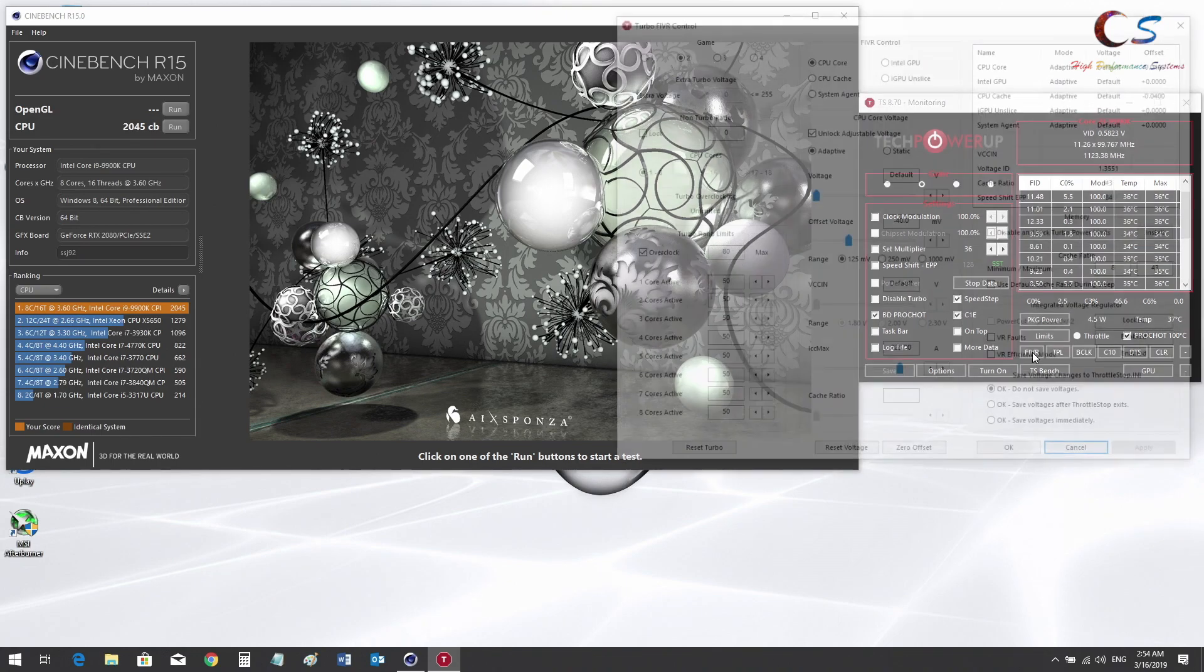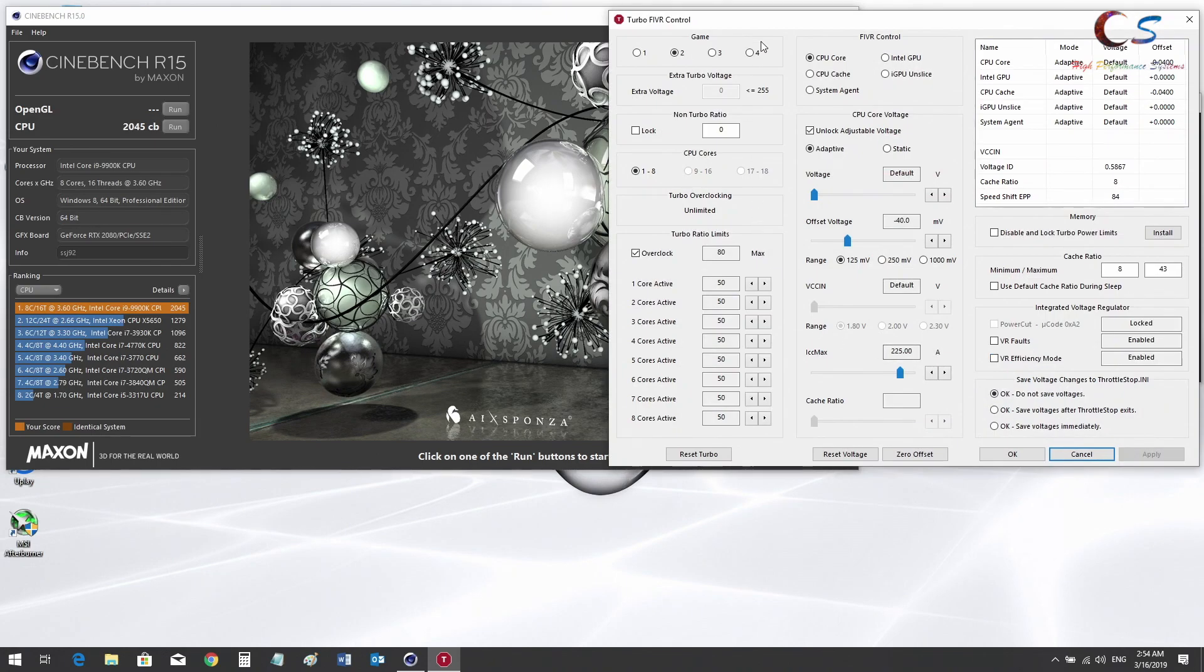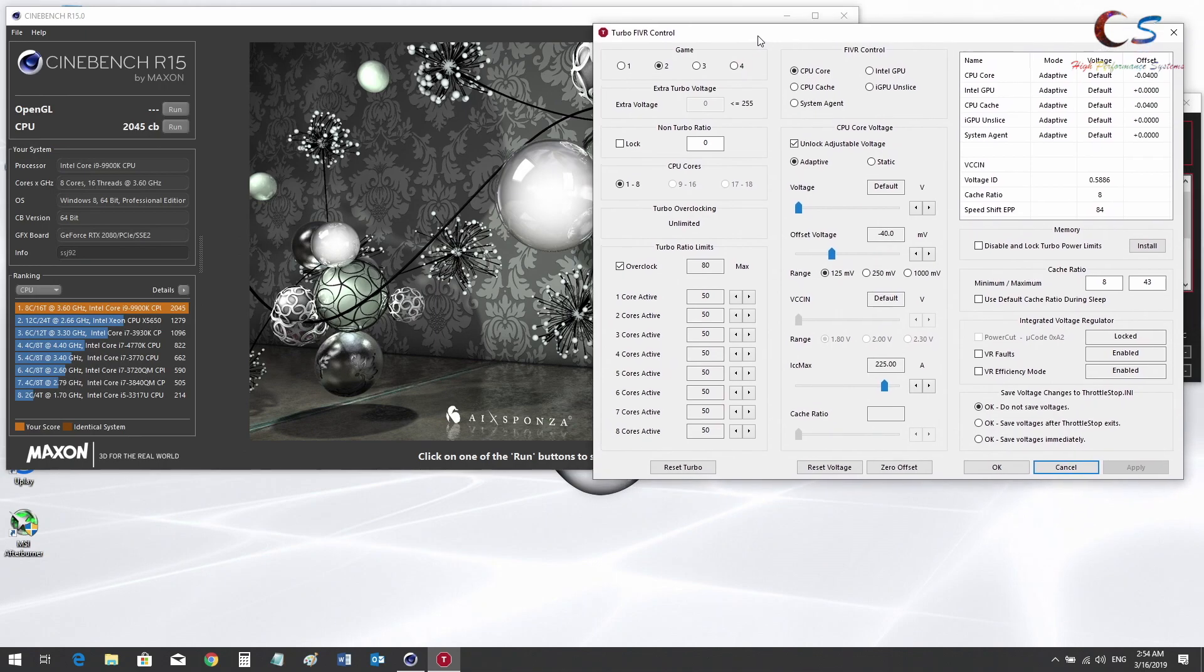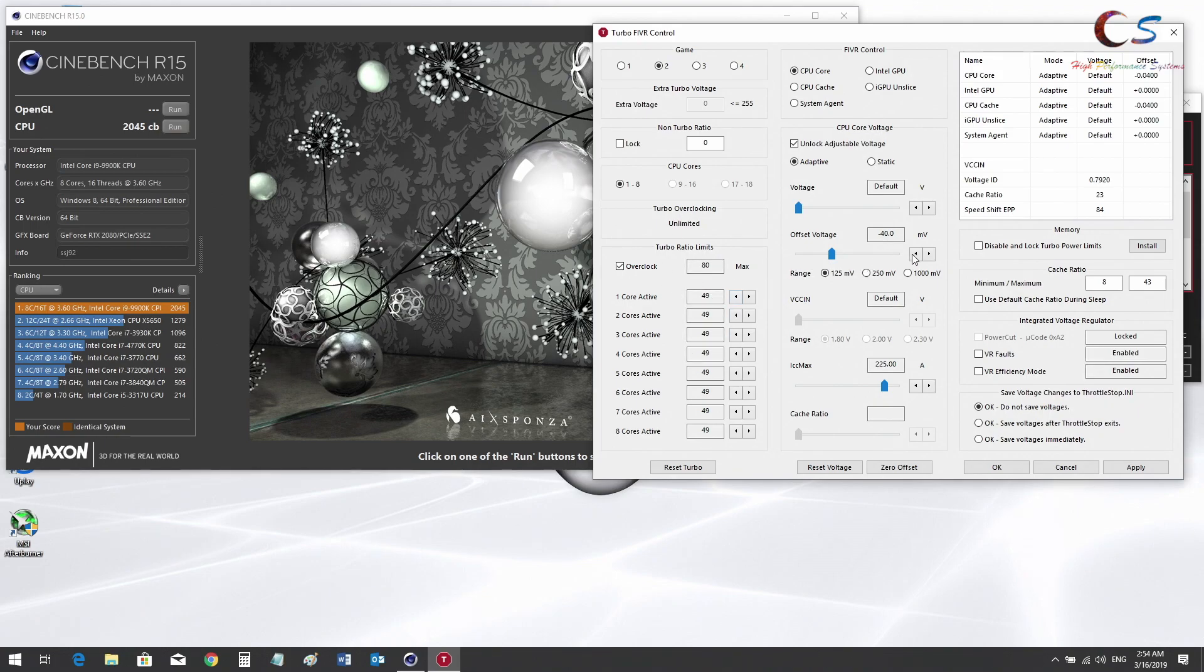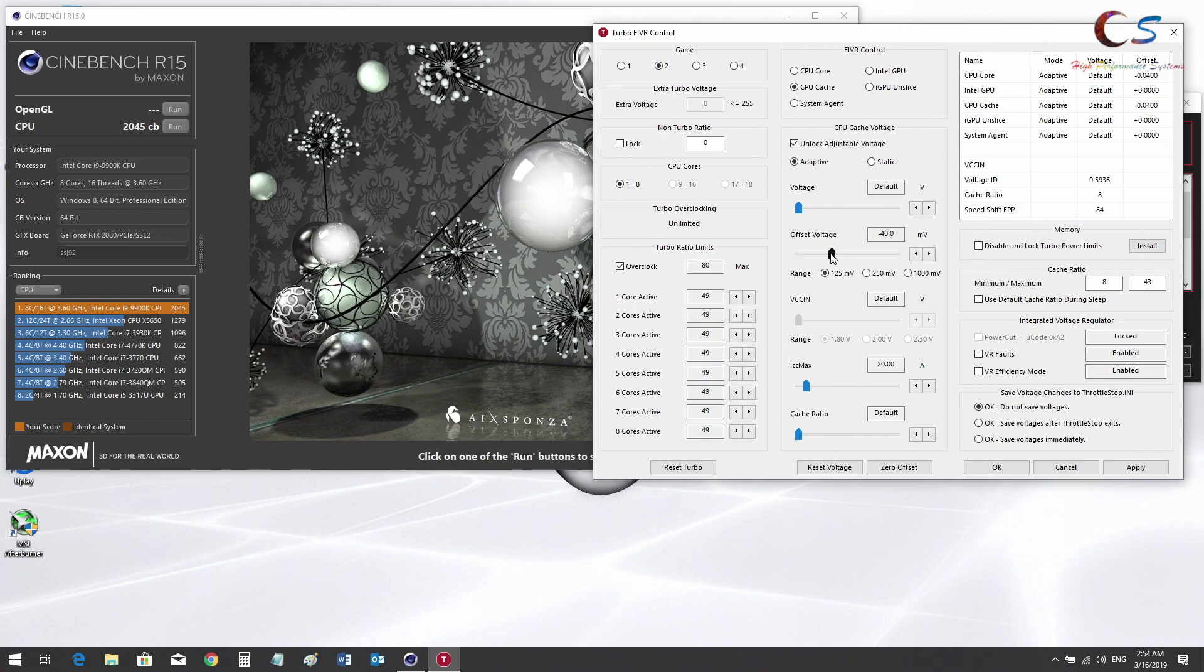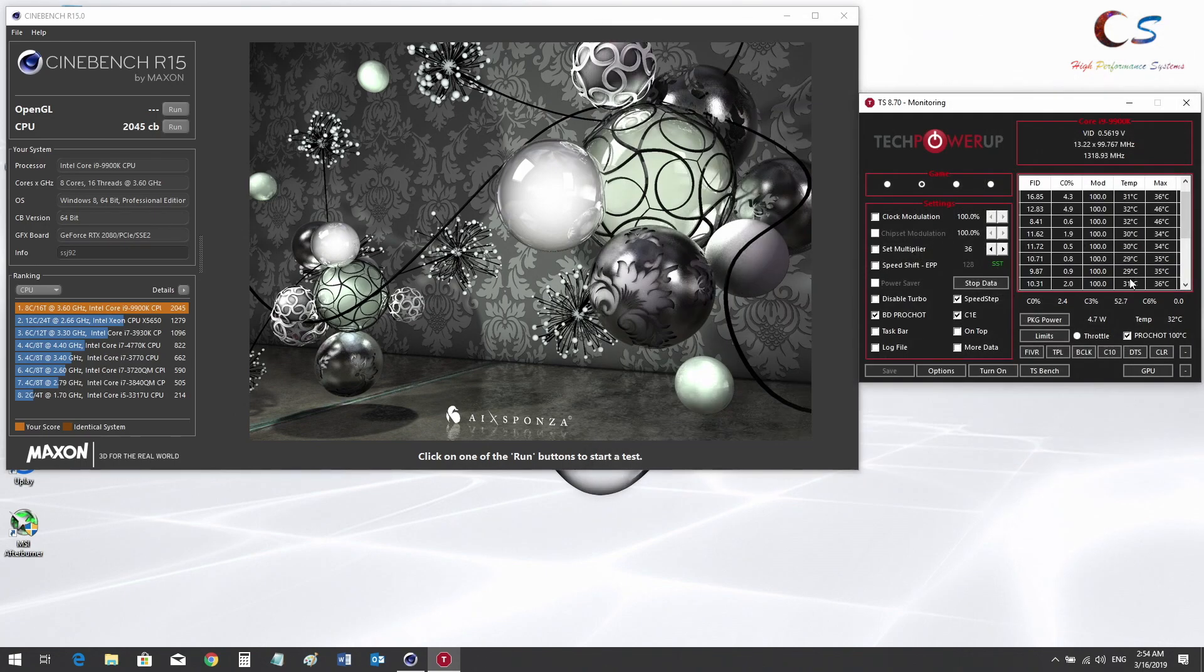We're going to go ahead and clear this and change the overclock. Let's do 4.9 gigahertz on all cores. I'm also going to lower the undervolt a bit more, maybe minus 65 millivolts. Let's see what happens.